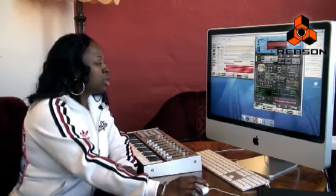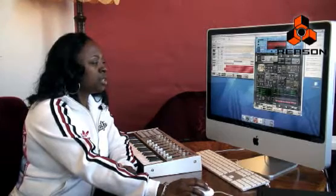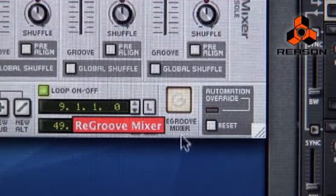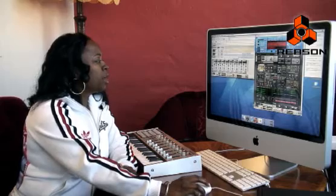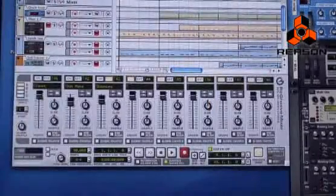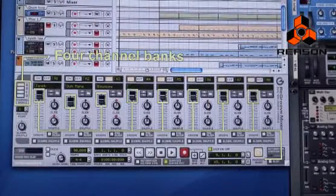We're going to walk through the Re-Groove Mixer. In the transport area, we have a button designated for the Re-Groove Mixer. Click on the button. Here you have four banks, A through D, with eight channels designated for each bank.